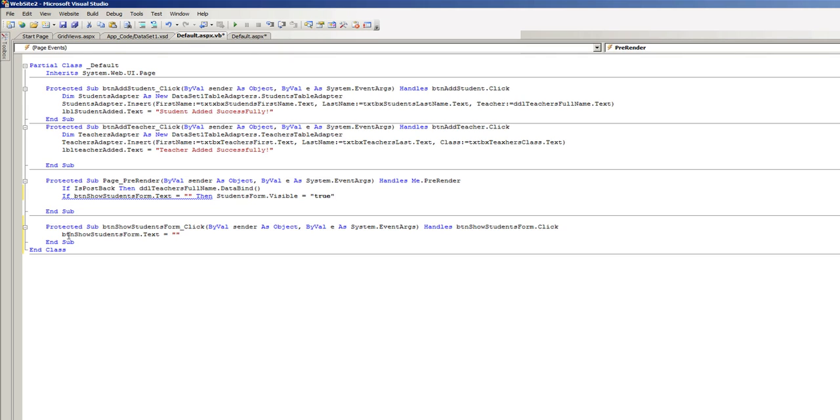In other words, when before the PreRender happens, if the button text equals nothing, which means the button was clicked and the text was emptied out, we want the students form to be visible.